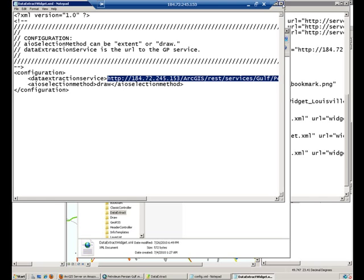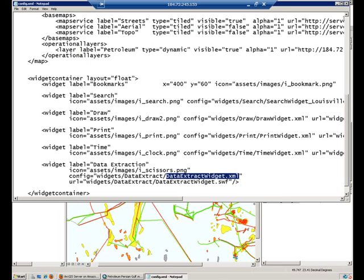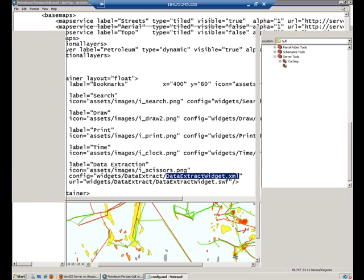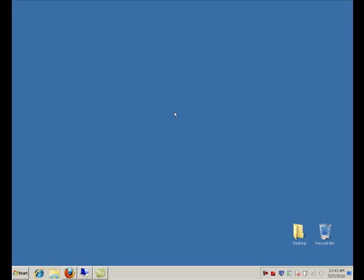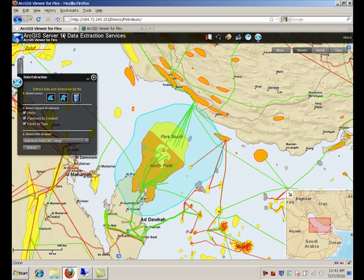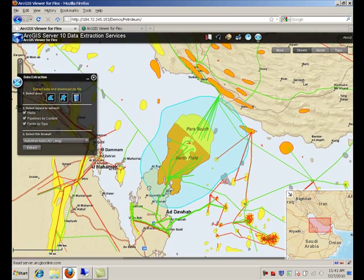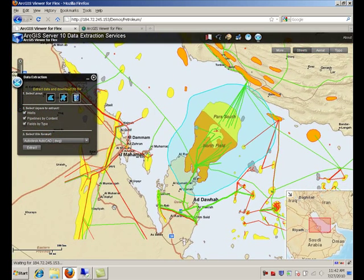That's pretty much it. You can save the files and then access this application from a web browser. That's the application actually that we used at the beginning of the presentation.